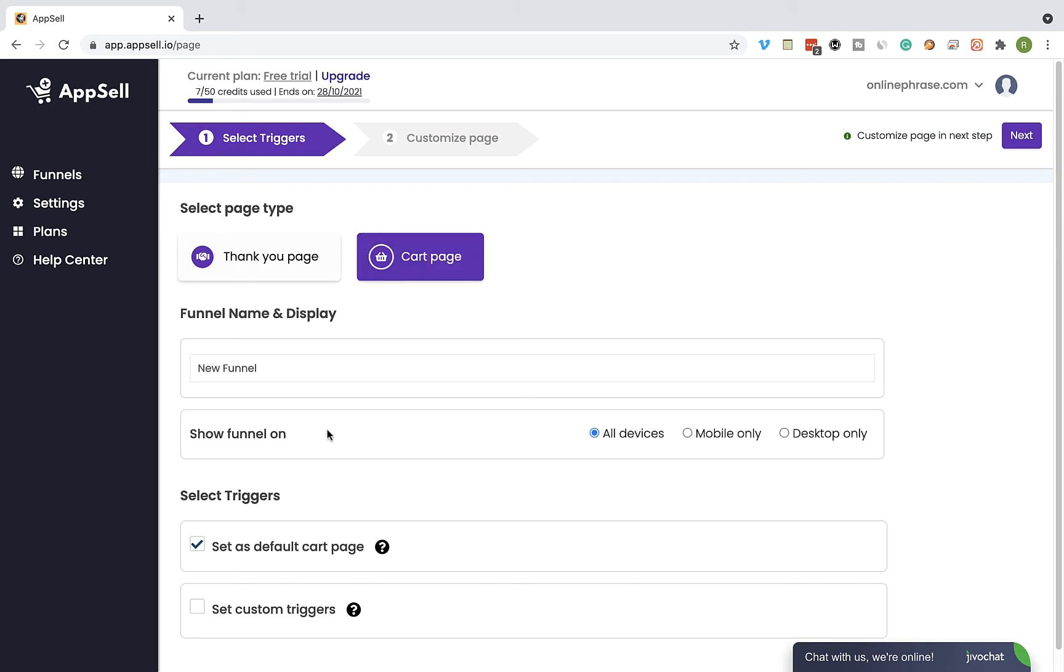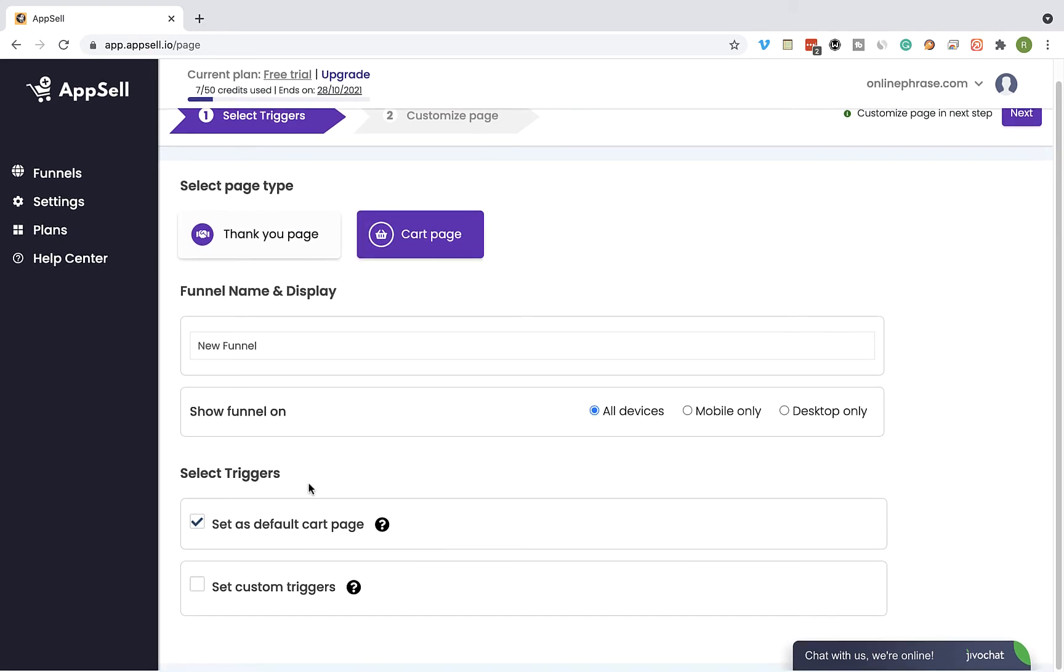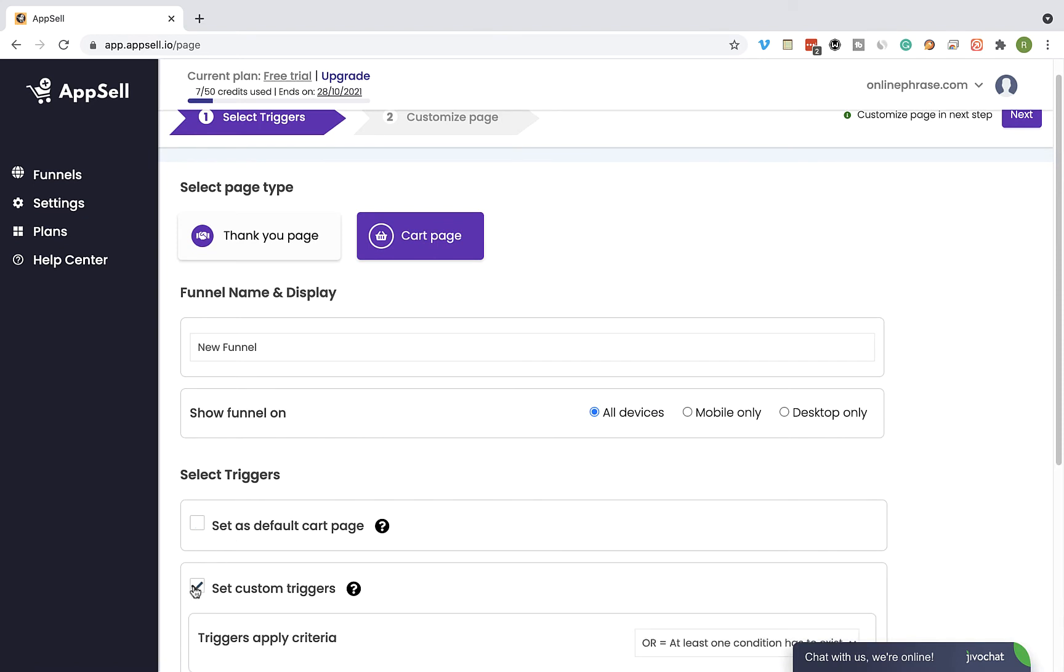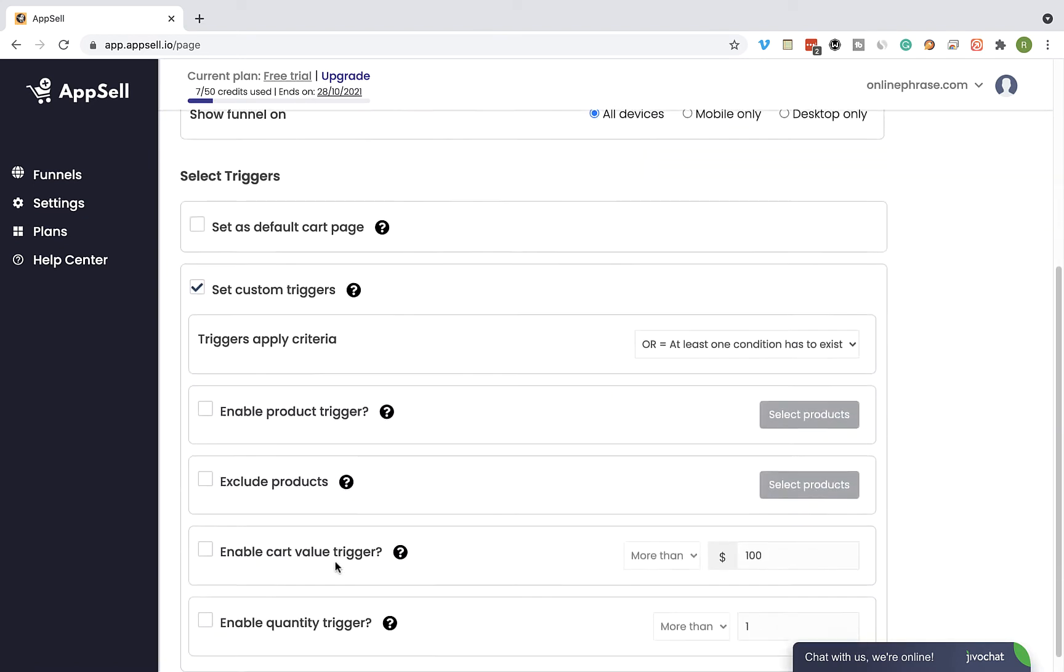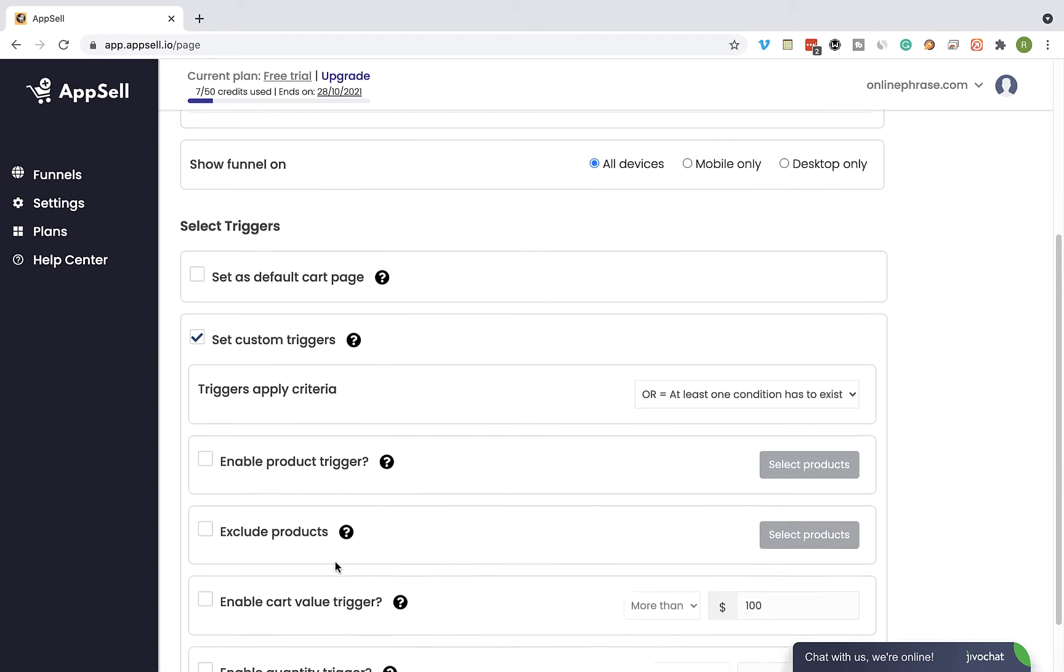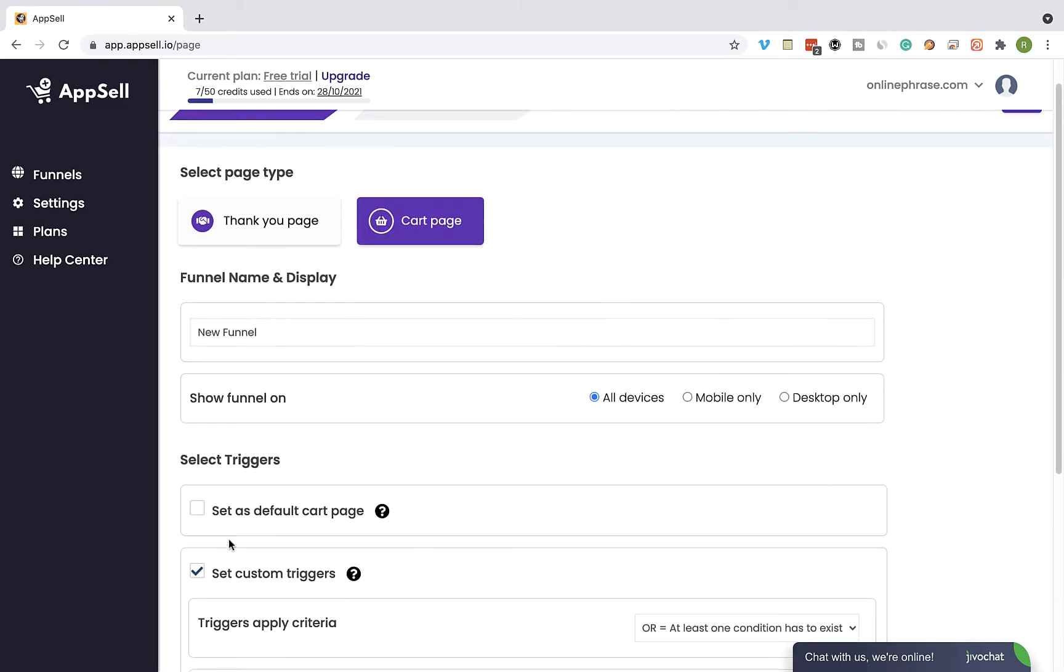You can set the funnel to be your default cart page funnel, or you can set custom triggers in order to show the funnel only on specific conditions. For this tutorial, I am going to leave it on the default option.